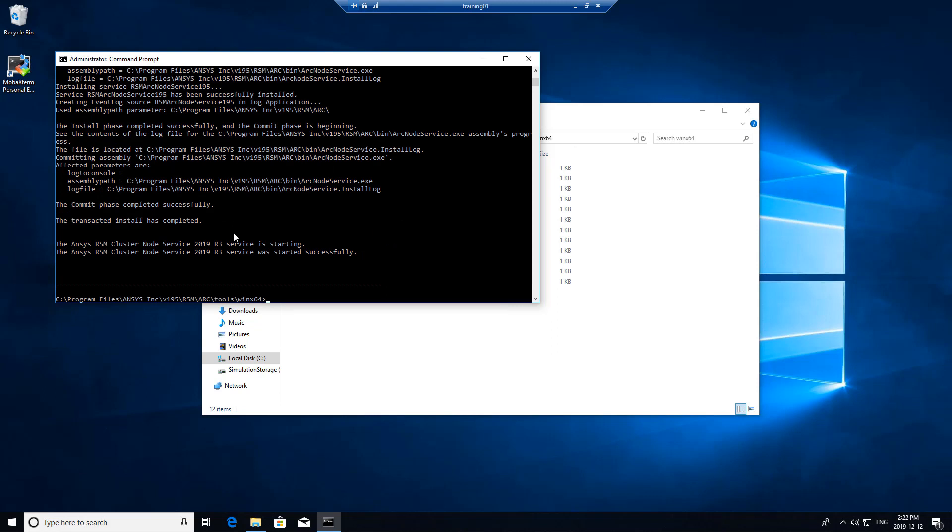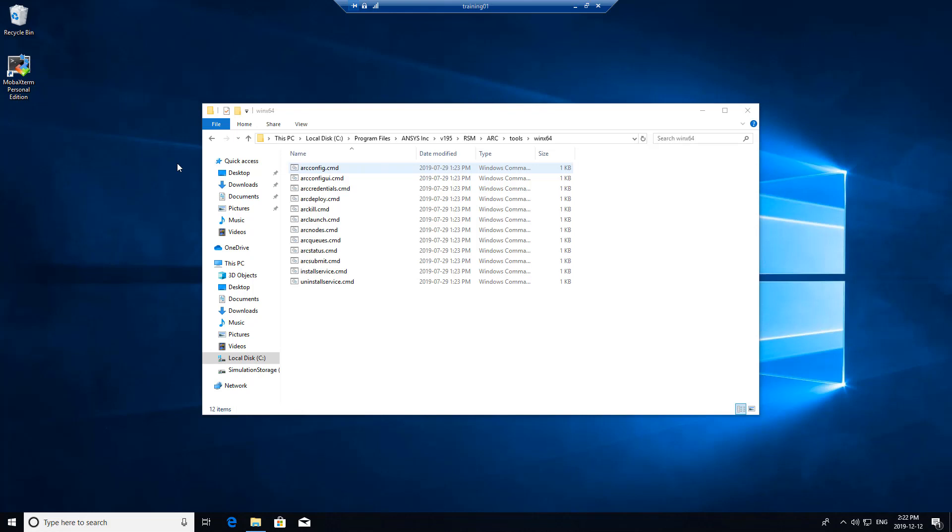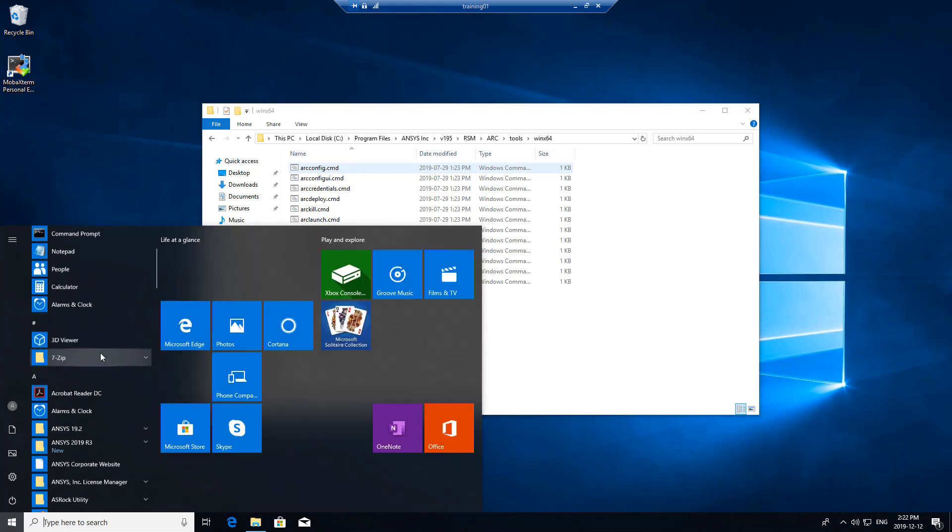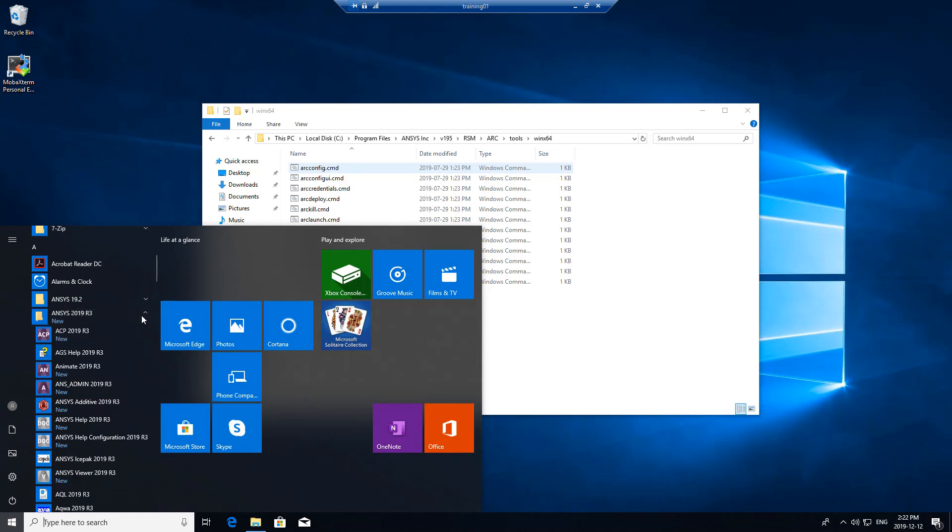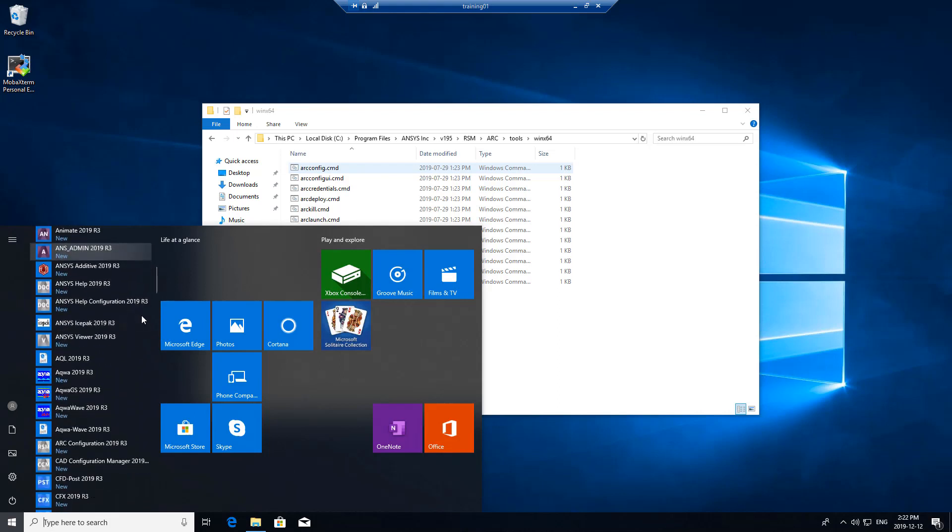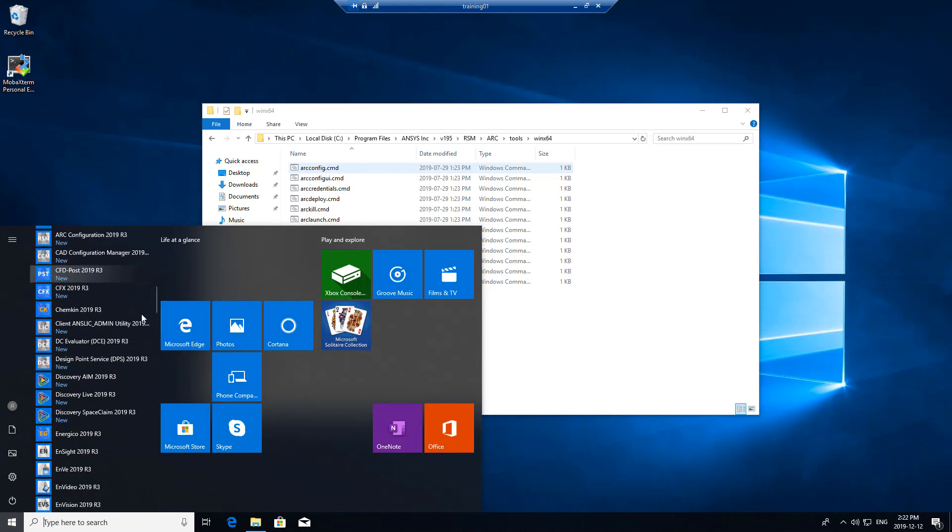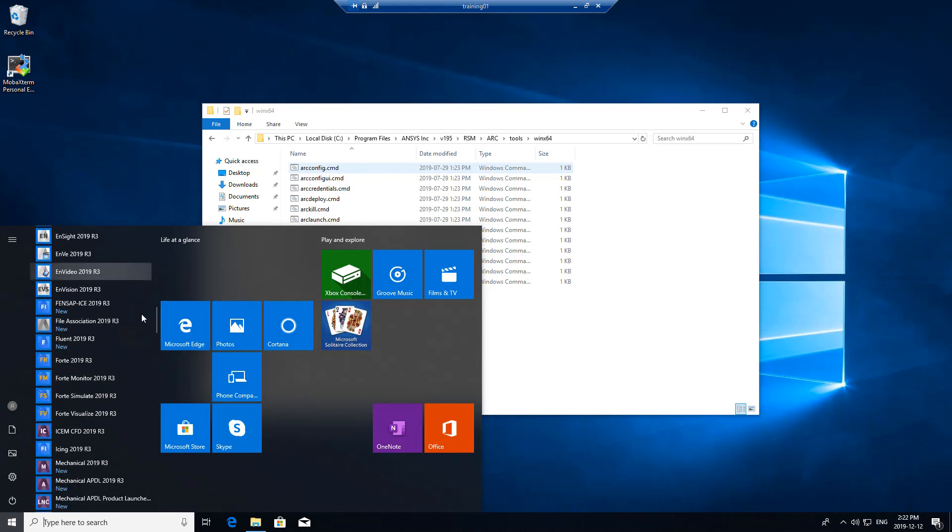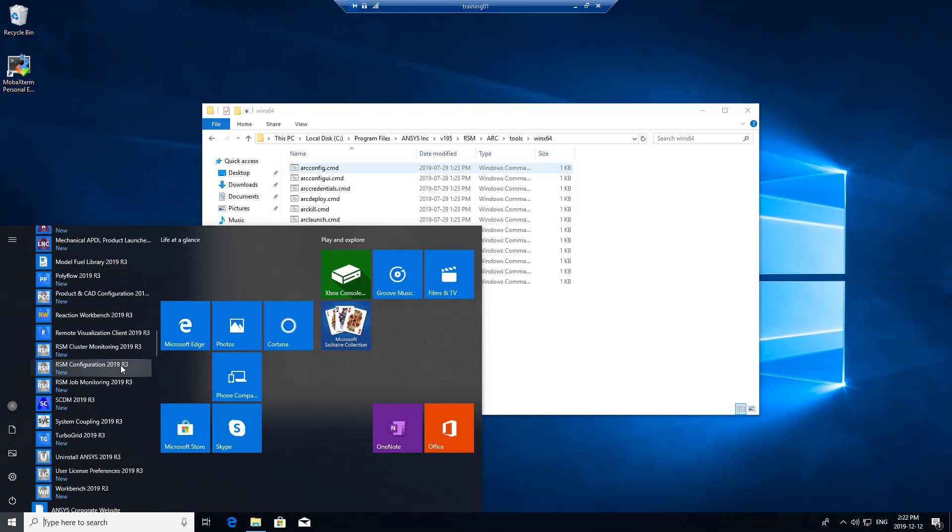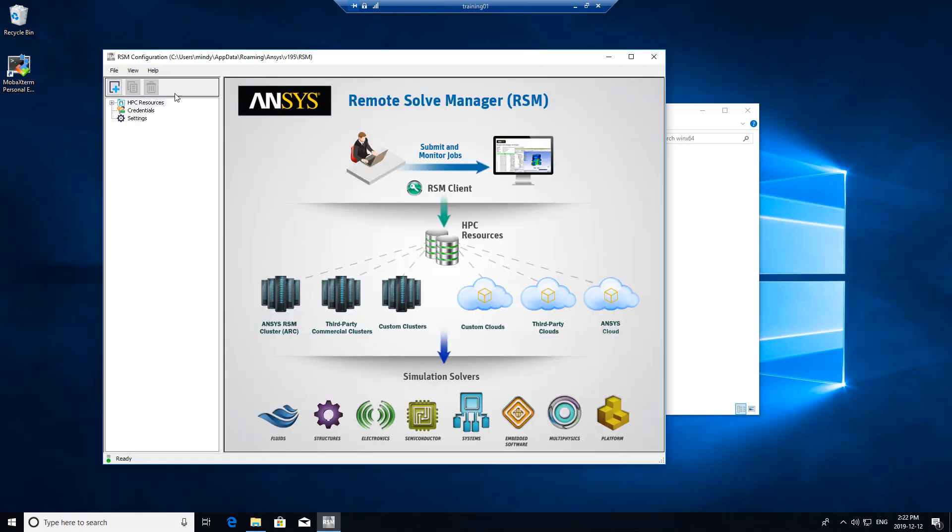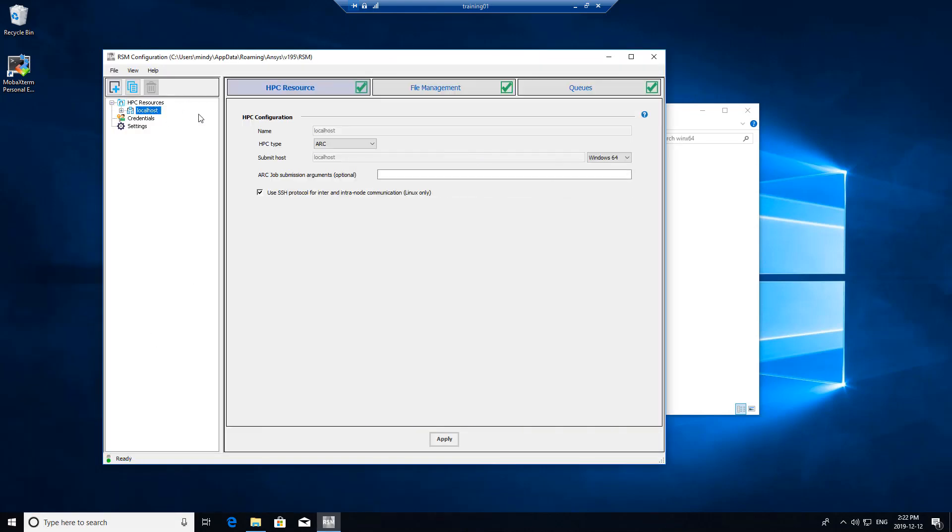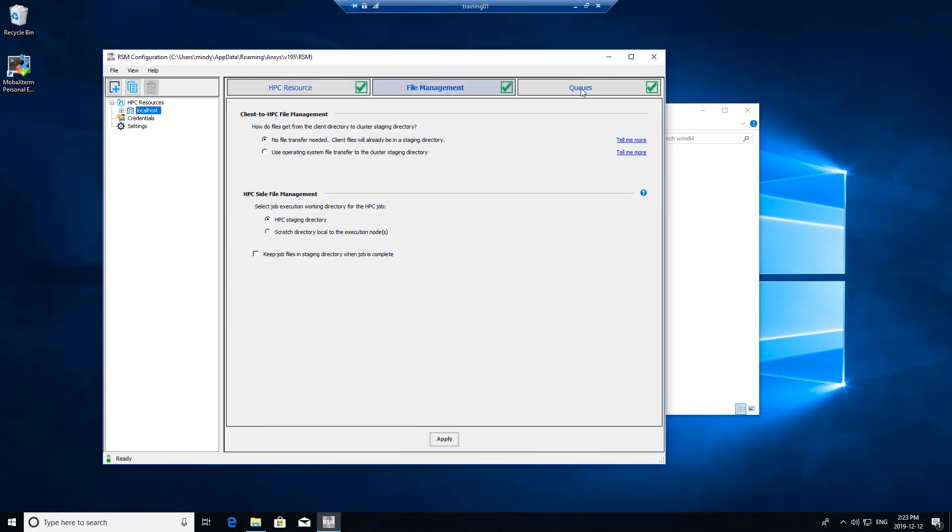Now once those are done, those are all the services that we need to install. There's a couple things I like to do before I set this up on a user machine. I like to go to RSM configuration and test on localhost. This is as if this machine was submitting to solve on itself, so it wouldn't need any file transfers or anything like that.